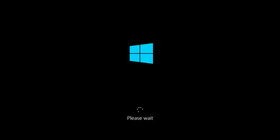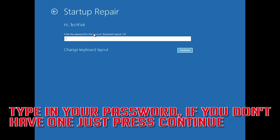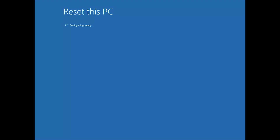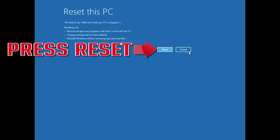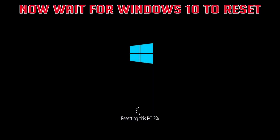Select whether you want to keep your personal files. Select your account and type in your password — if you don't have one, just press Continue. Press Reset and wait for Windows to reset.